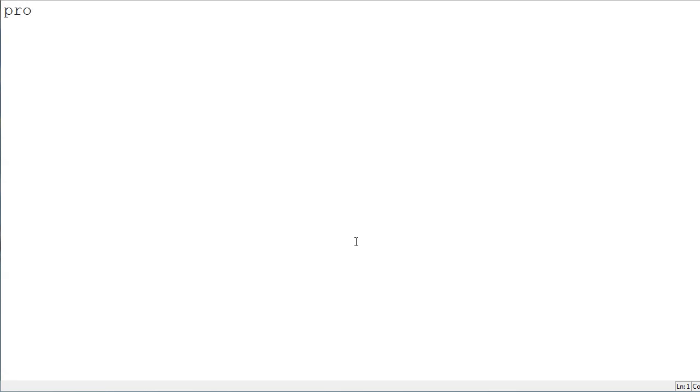This is a project Euler.net problem, the first one. And, that's project Euler.net. Like that. Not Euler, it's Euler. Trust me.